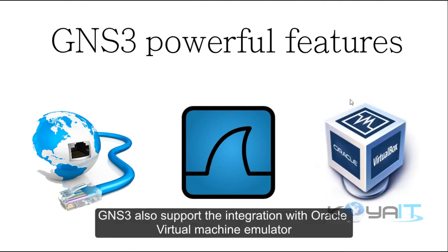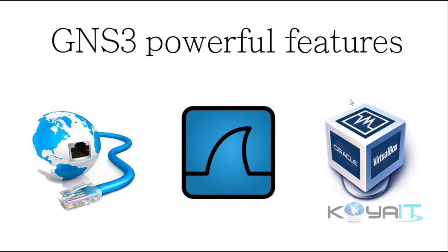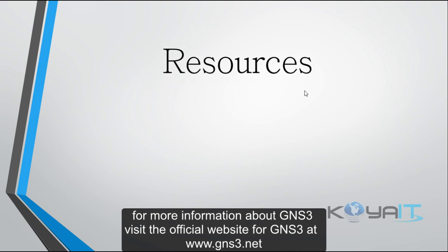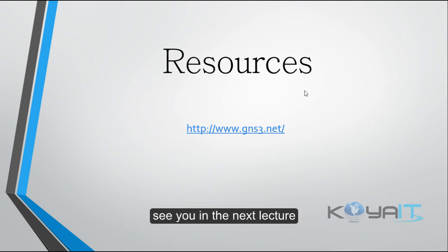GNS3 also supports integration with Oracle virtual machine emulator. For more information about GNS3, visit the official website at www.gns3.net and see you in the next lecture.